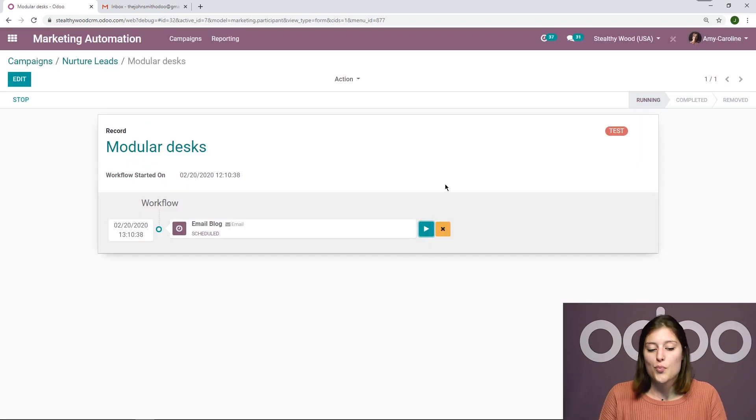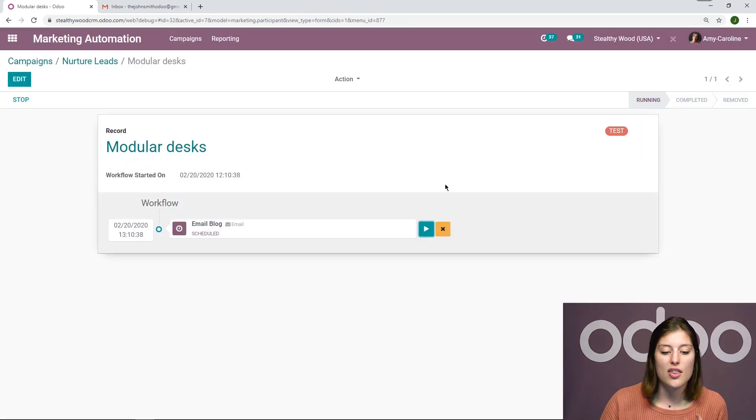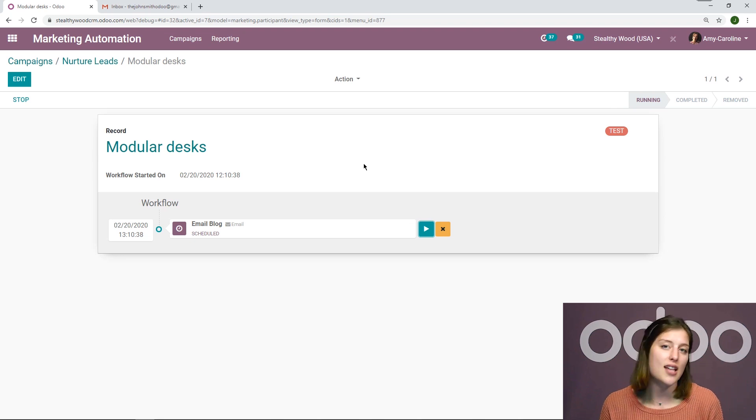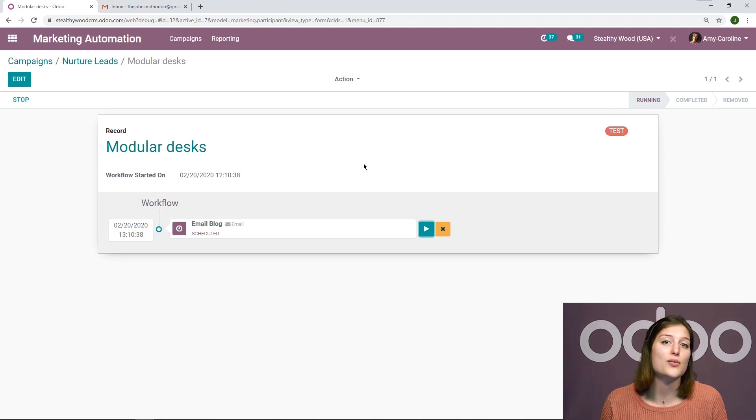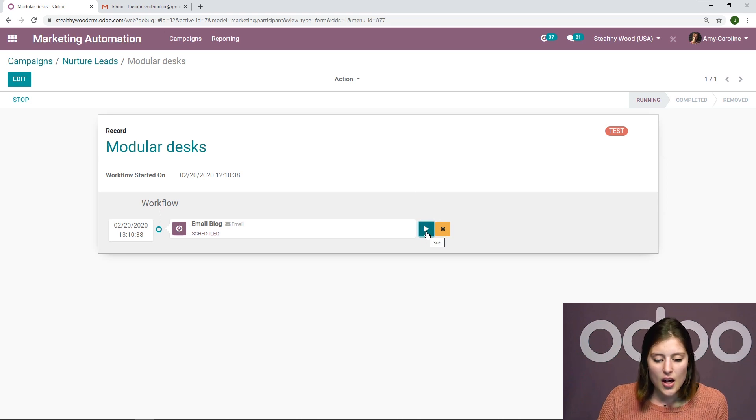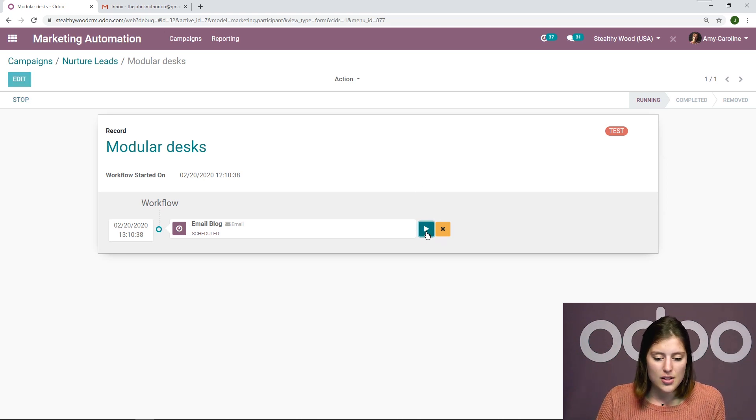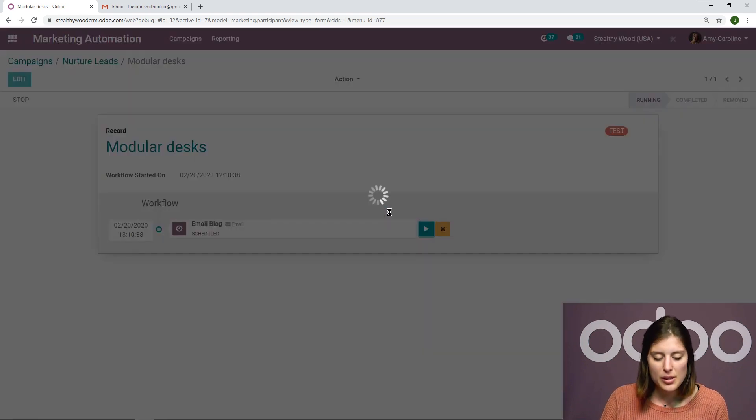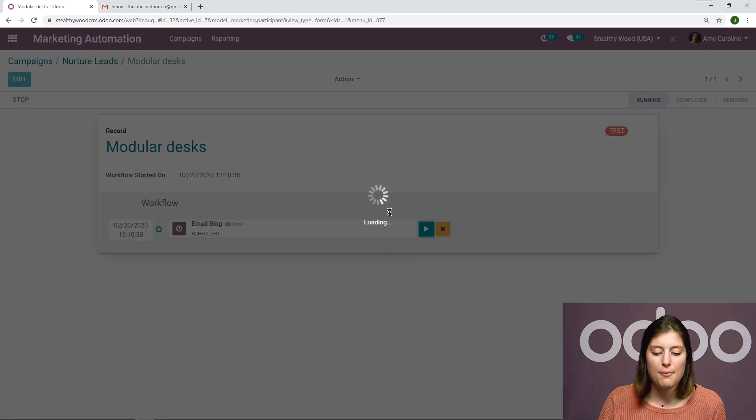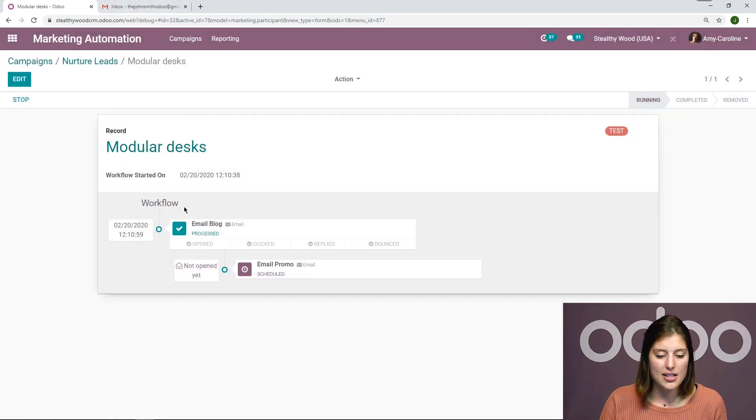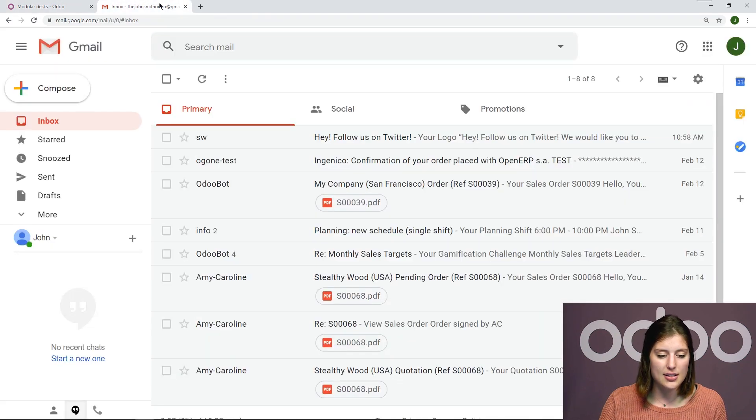So we're here. We're testing with this particular lead. You can always create a lead to test with specifically. You don't have to test with a real potential customer. And then I'm going to click on the run button. So it will send the email for real. And it will be received in my mailbox.